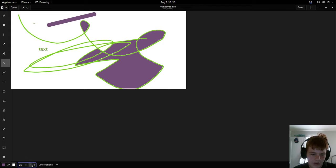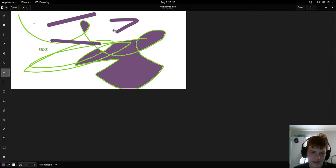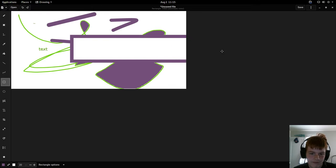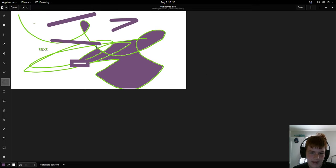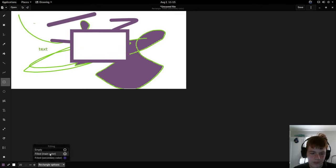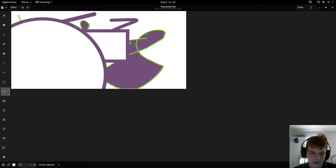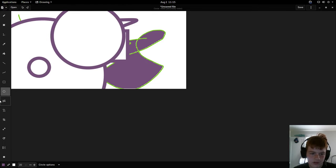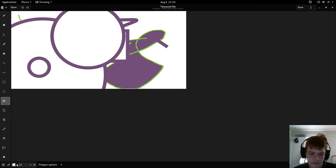This is way too big but whatever. We got a curvy line tool, this is called an arc. We got a square tool and we can have it set to be empty or filled in, same with the circle tool.